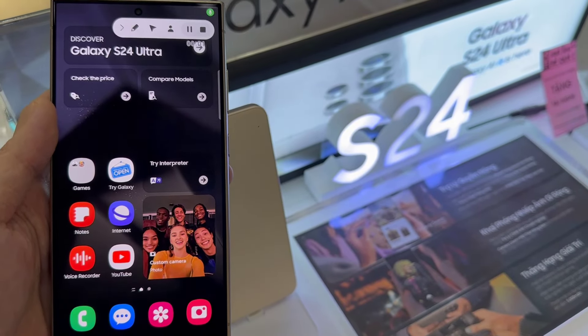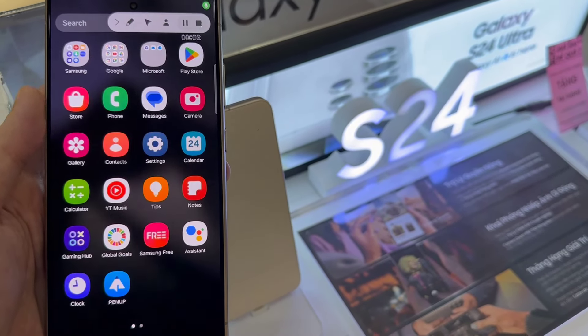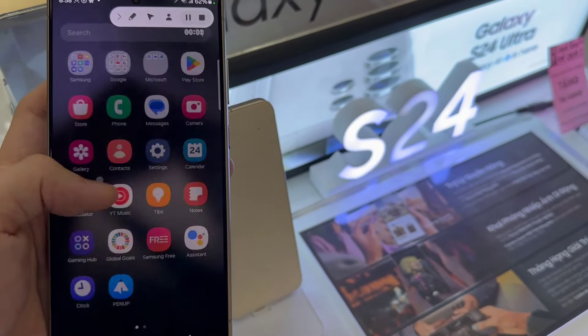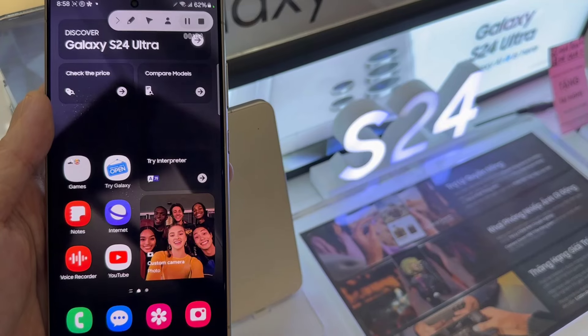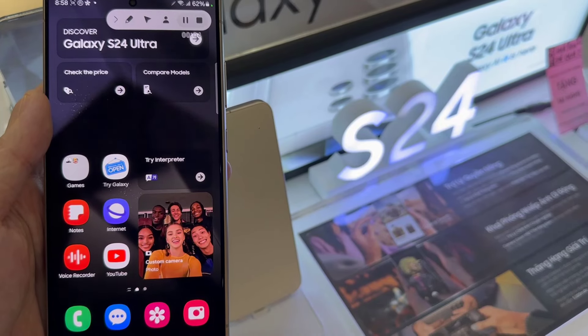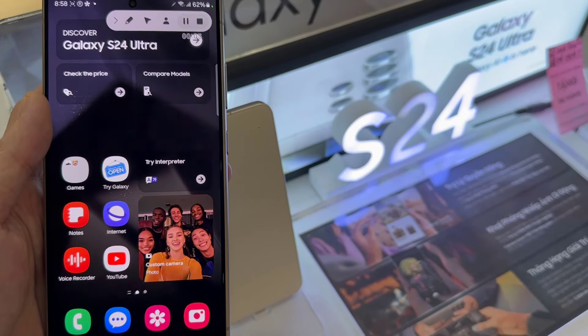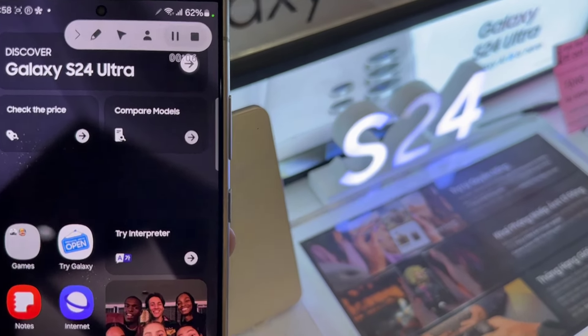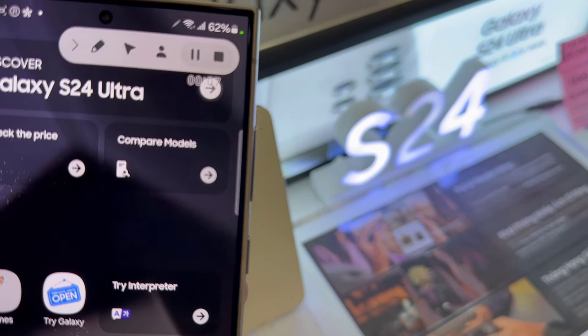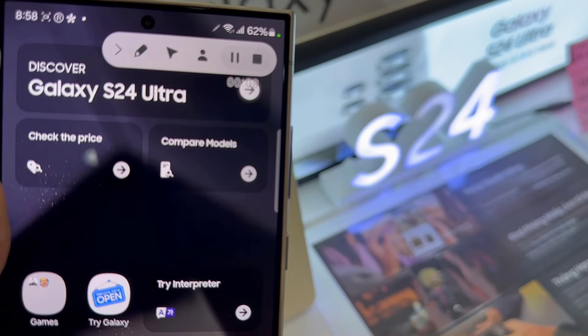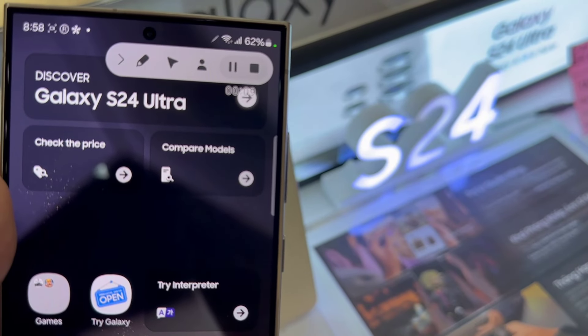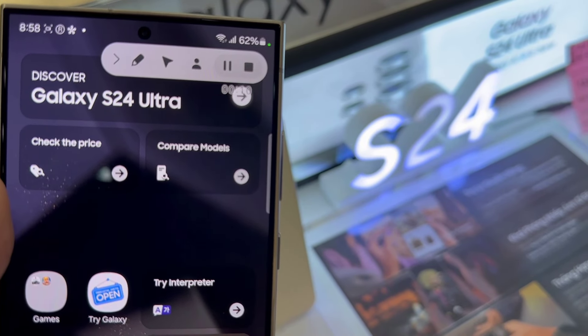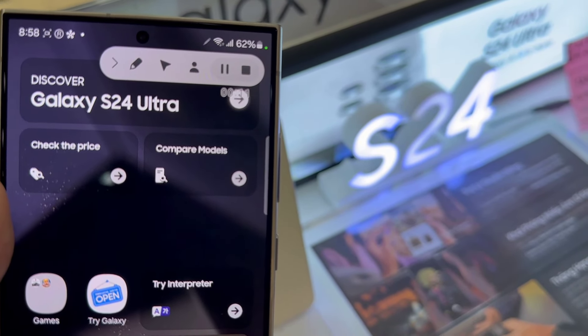It will now start recording the screen. Whatever you do on the screen, it will record. And when you touch a certain part of the screen, it also shows where you touch on the screen.